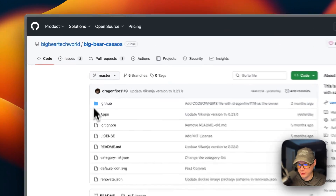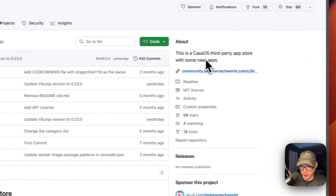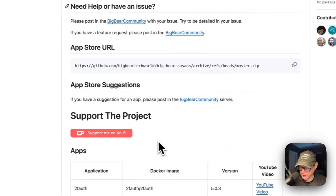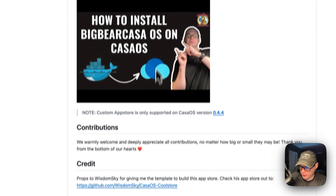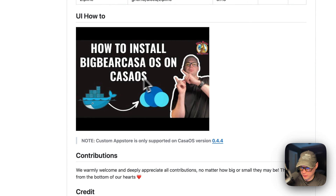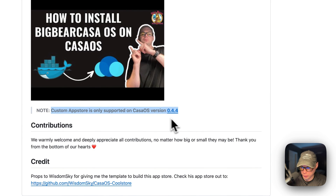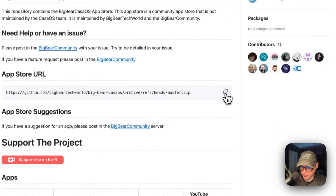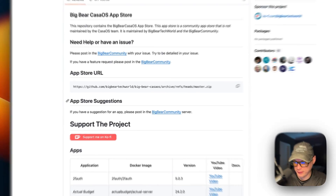Now I'm going to start on Big Bear CostOS. There will be a link in the YouTube description to get to this. Big Bear CostOS is a third-party app store maintained by Big Bear Tech World and the Big Bear community. You will need CostOS version 0.4.4 or newer. I'm going to scroll up, go to the App Store URL, copy it, and go over to my CostOS to get the app store set up.